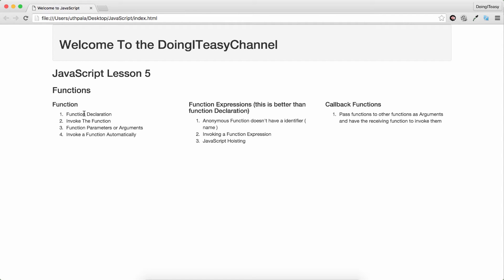We will learn how to declare a function, invoke a function, we will learn about function parameters or arguments, invoke a function automatically, about function expressions and callback functions. And a special note on JavaScript hoisting.